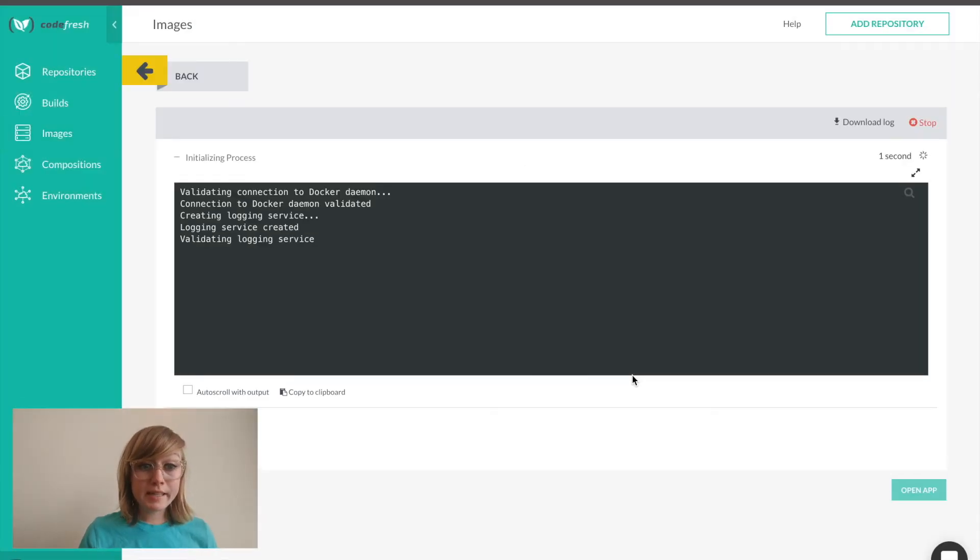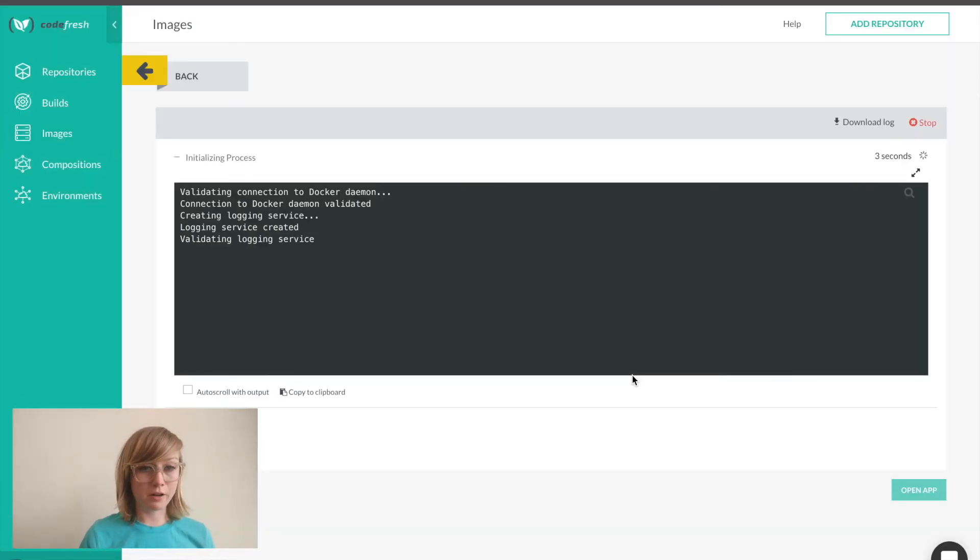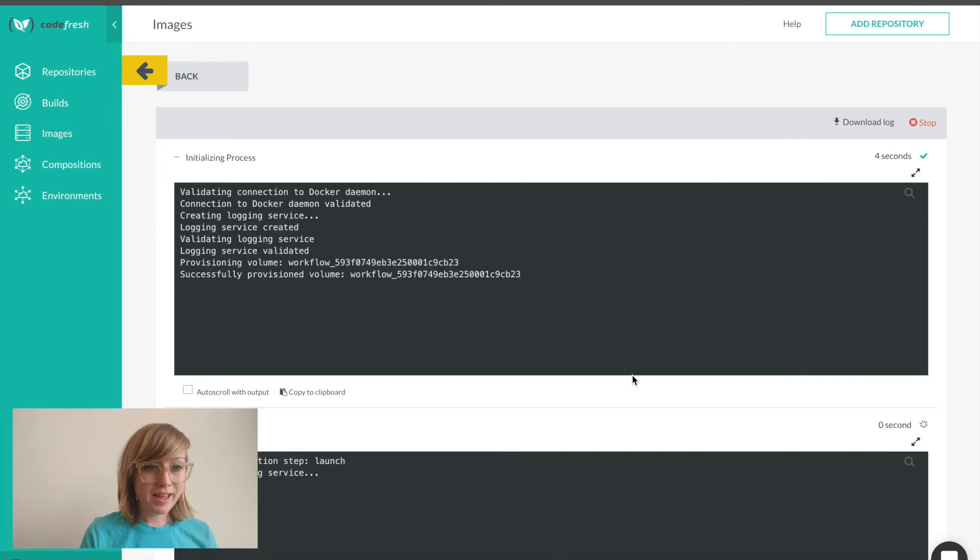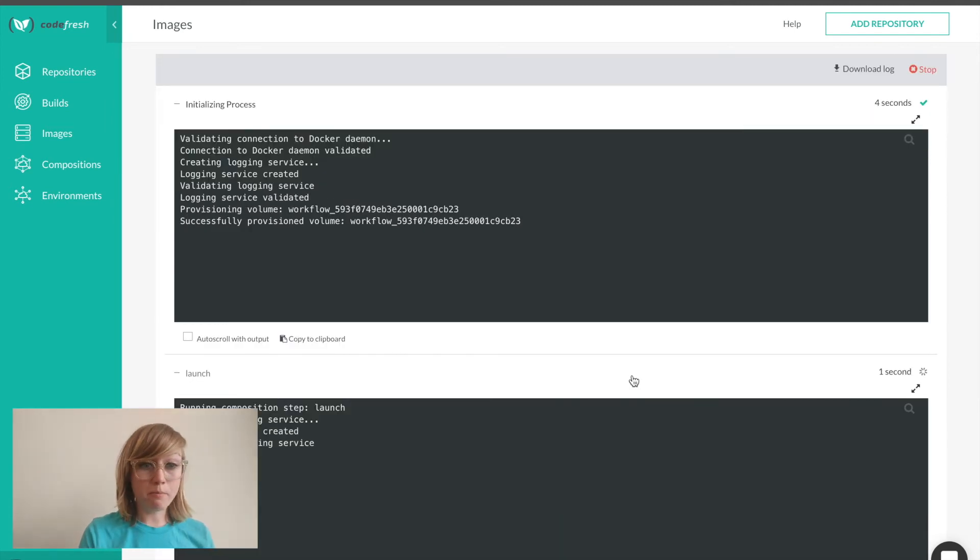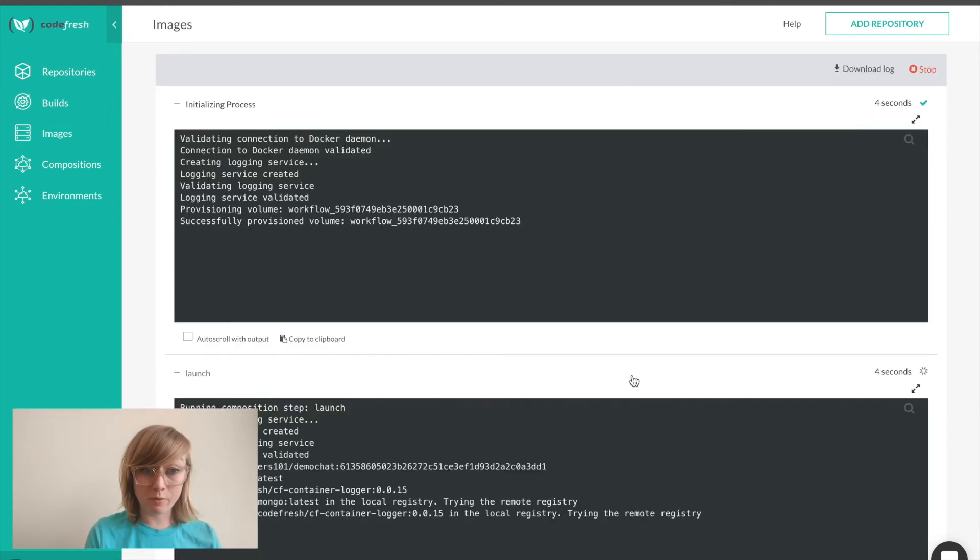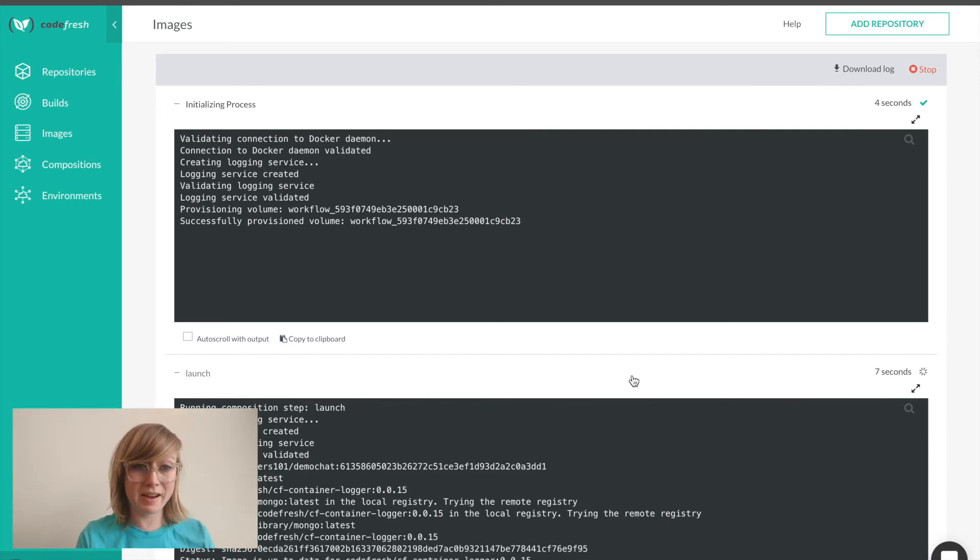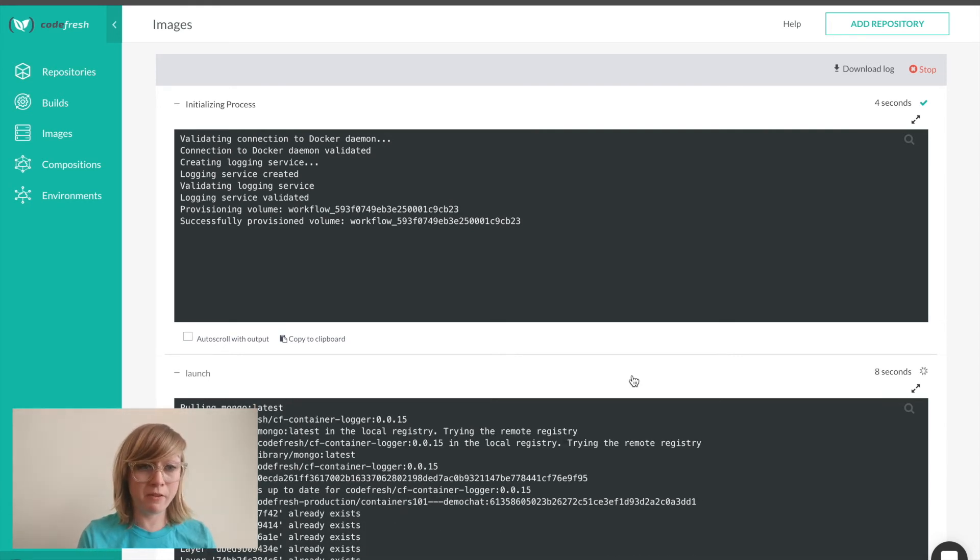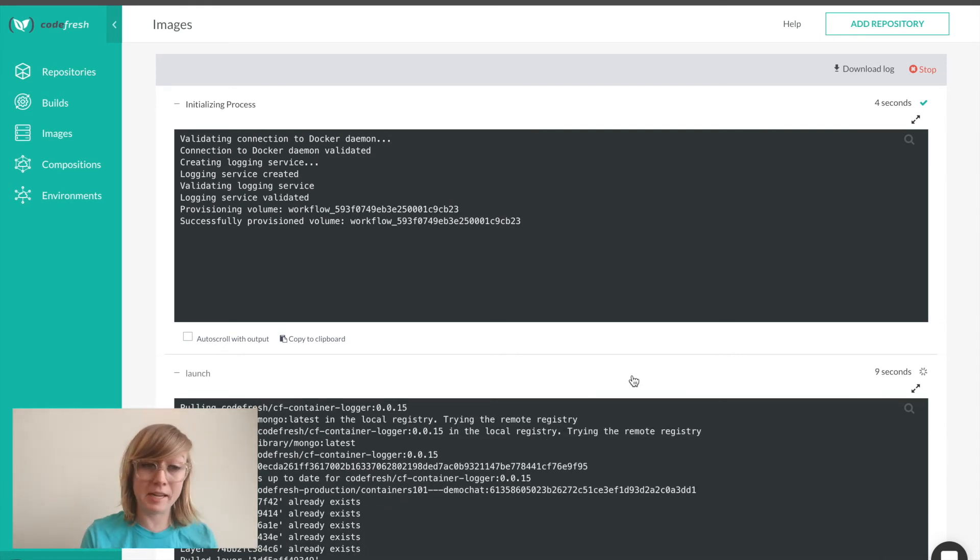We can see that Codefresh is now provisioning our composition, and it'll spin up both of the containers. Once this environment's up and running, I can share it with anyone on my team to get feedback and make sure that my feature is working as I intended it to.